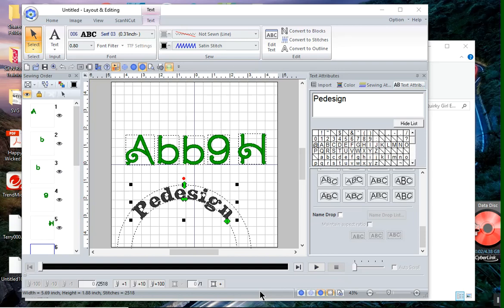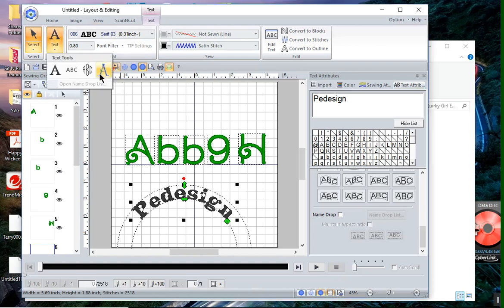Hey everyone, this is Terry and this is a two-part series on how to create user map text in PE Design 11.